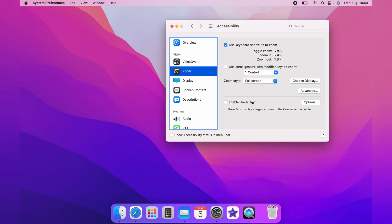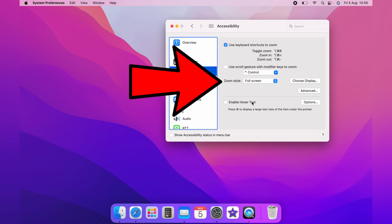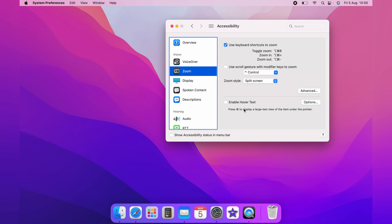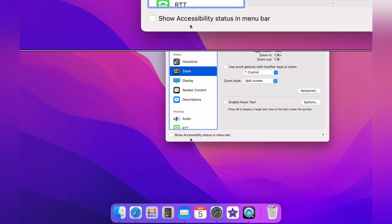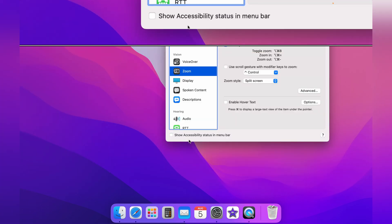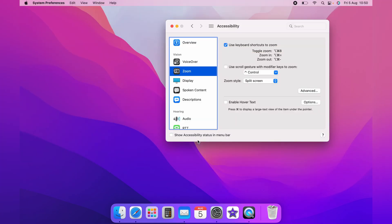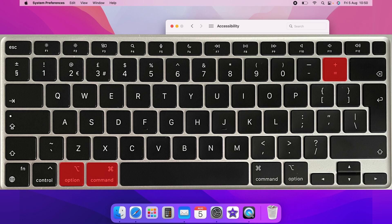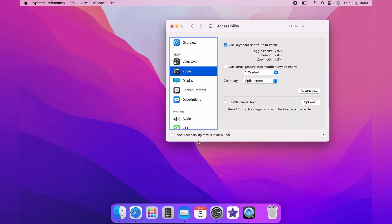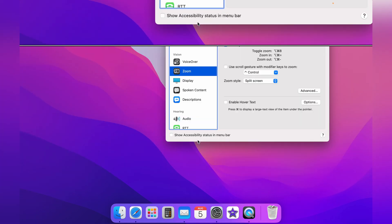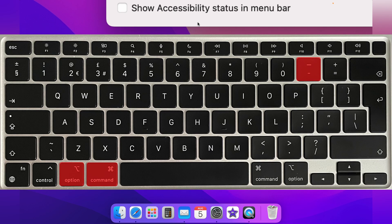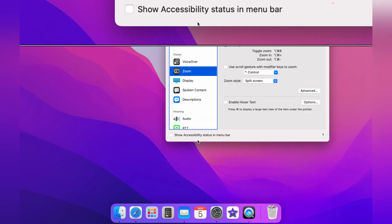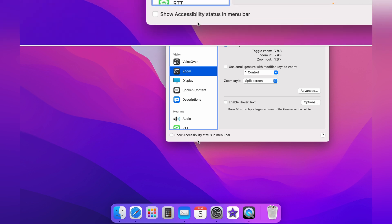Again, the Zoom style, you can drop this down and select Split Screen. And you can do all the same again. Command Option and 8 will zoom where the mouse is in the split screen like this. And Command Option and Equals, you can then zoom in part of the screen. Command Option and Minus will zoom it back out.